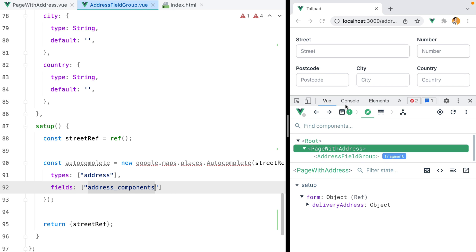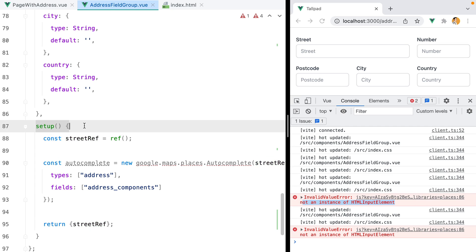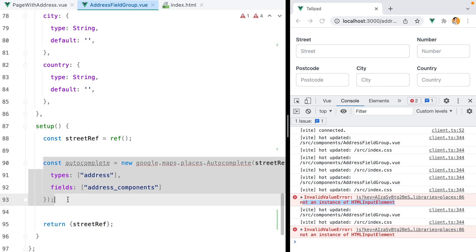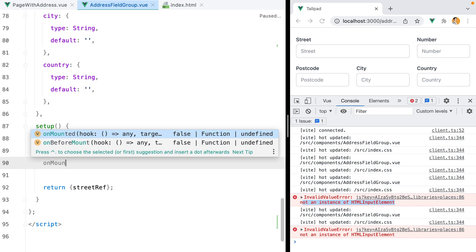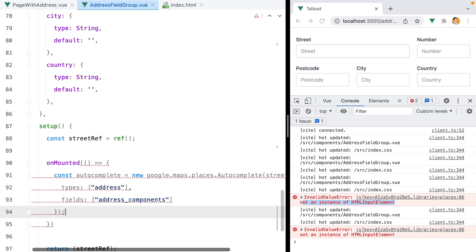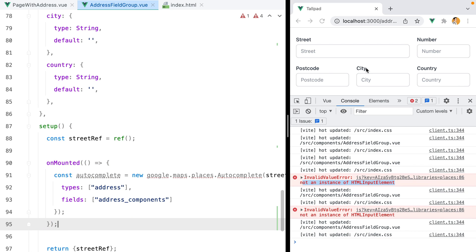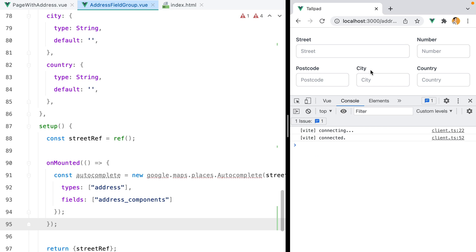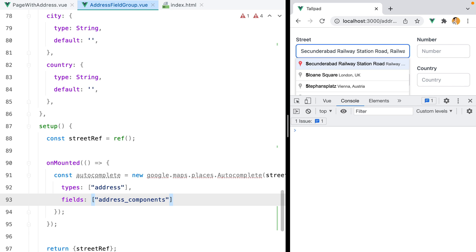Now, if I open the console tab, we see we get an error saying not an instance of HTML input element. The reason for this is that when setup runs, the component is not yet mounted, so the street ref is not available. We'll need to wrap this into an onMounted hook, so we'll do onMounted, and then paste that in. Now, if I refresh, we no longer get the error. And of course, the street autocomplete is working.